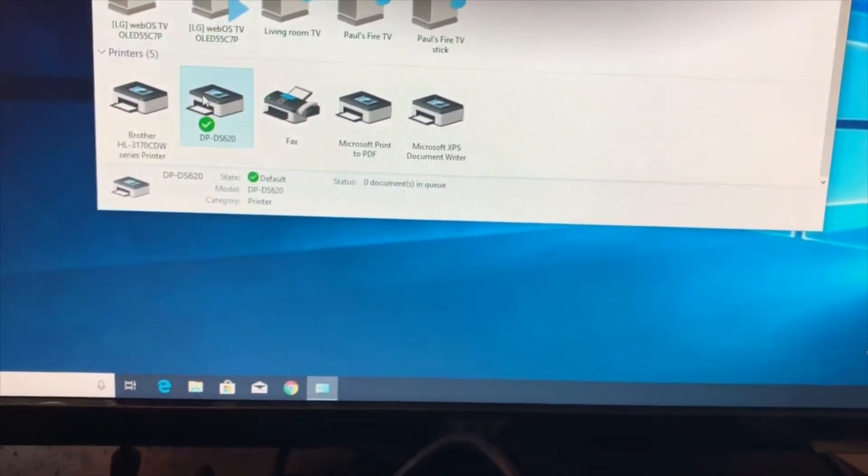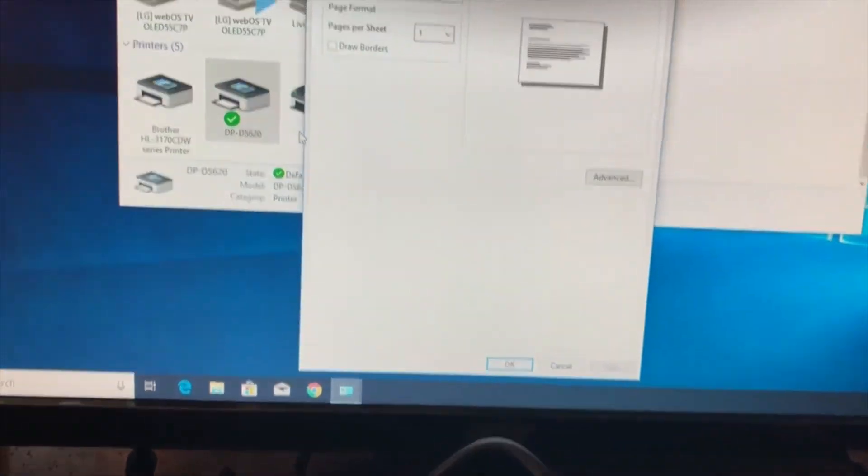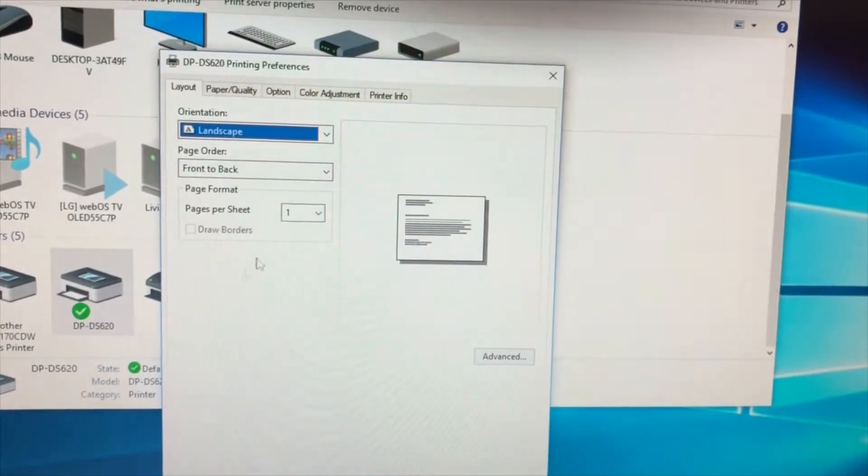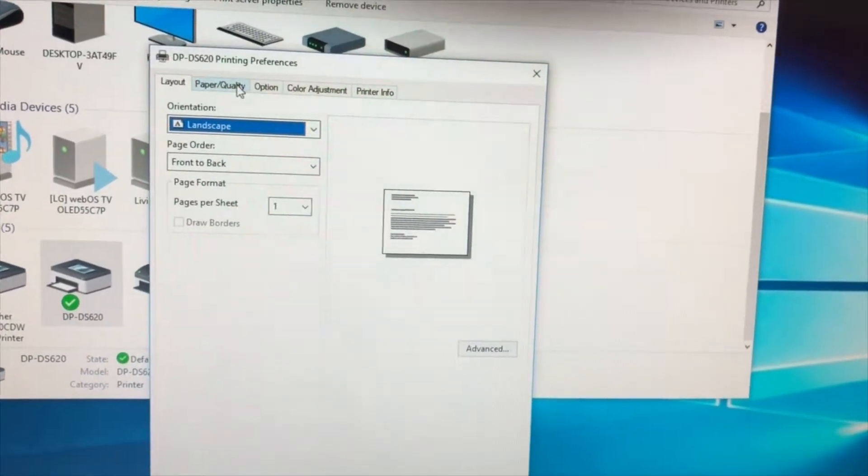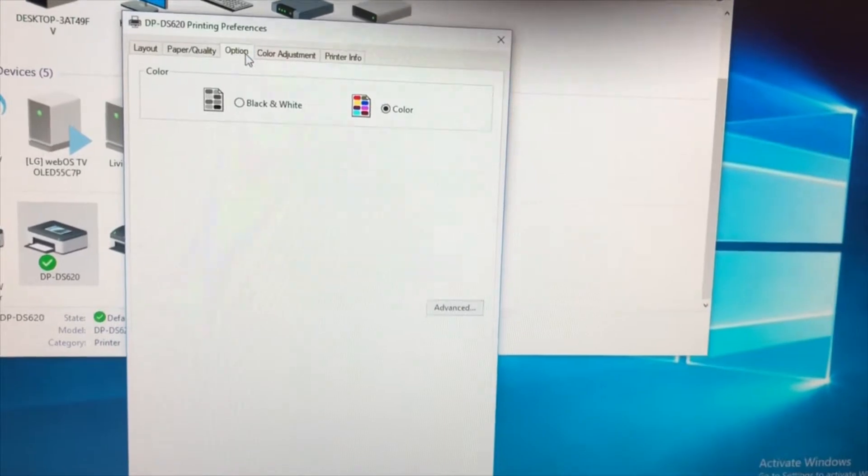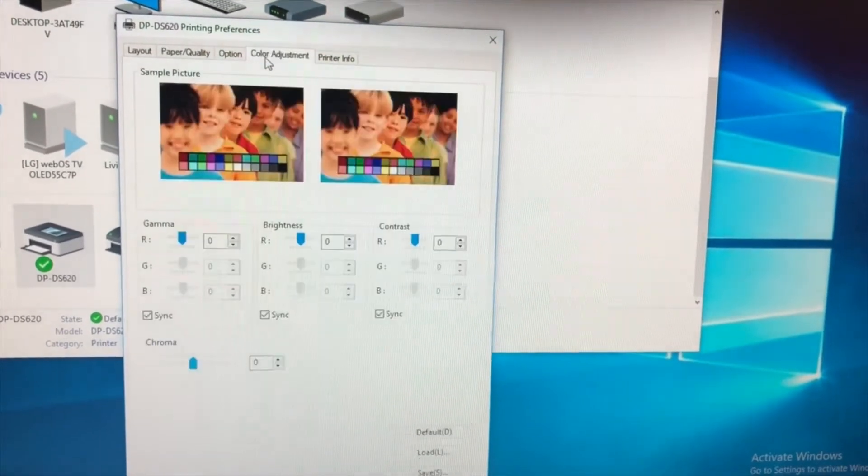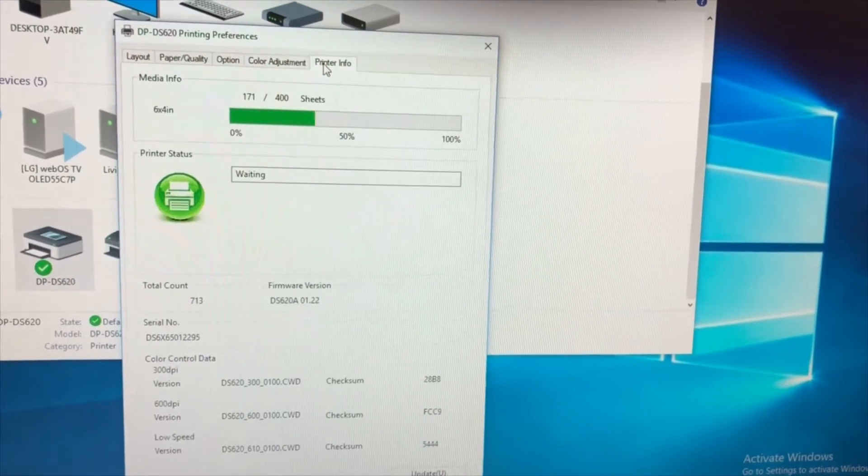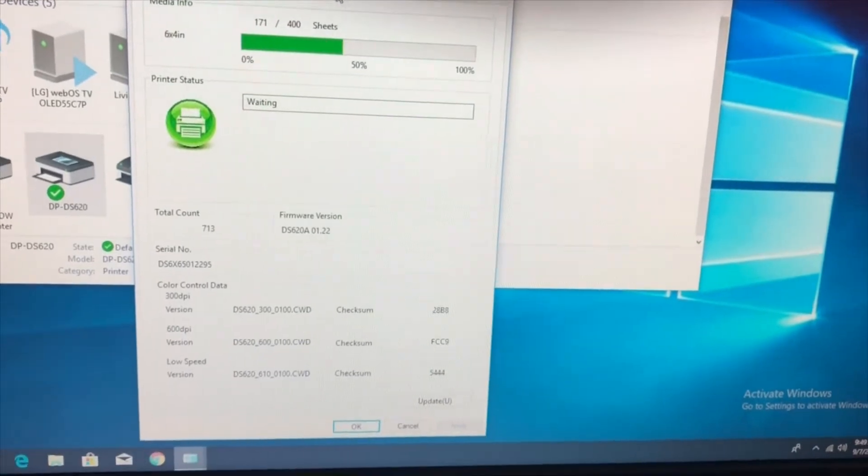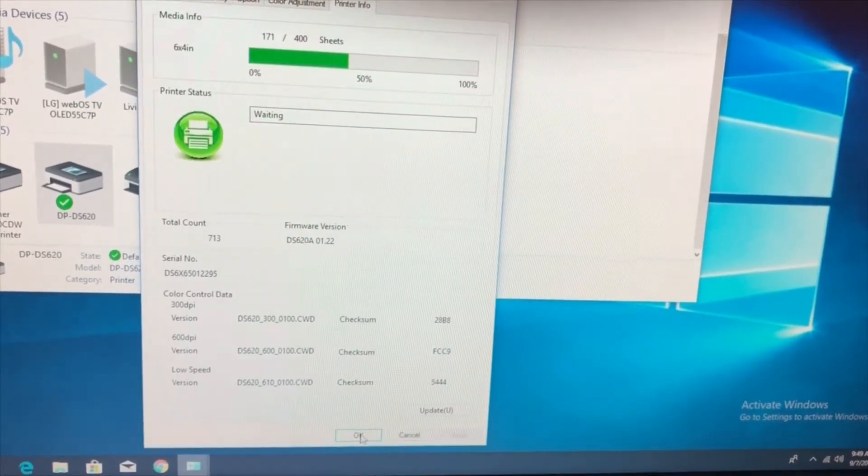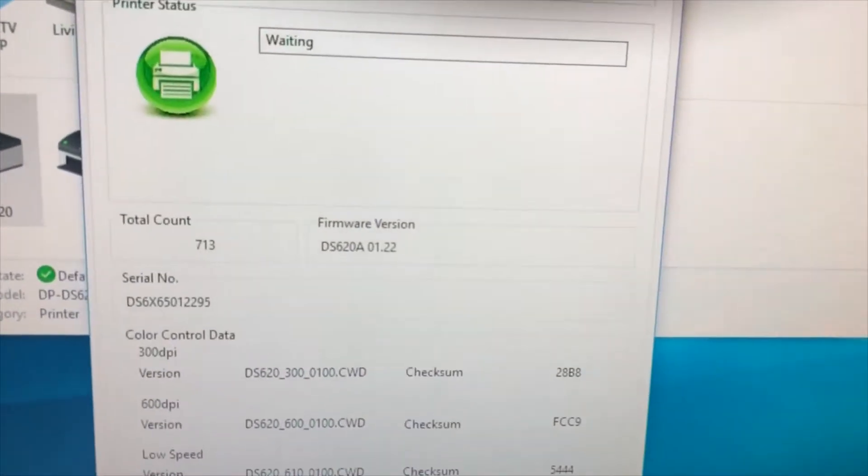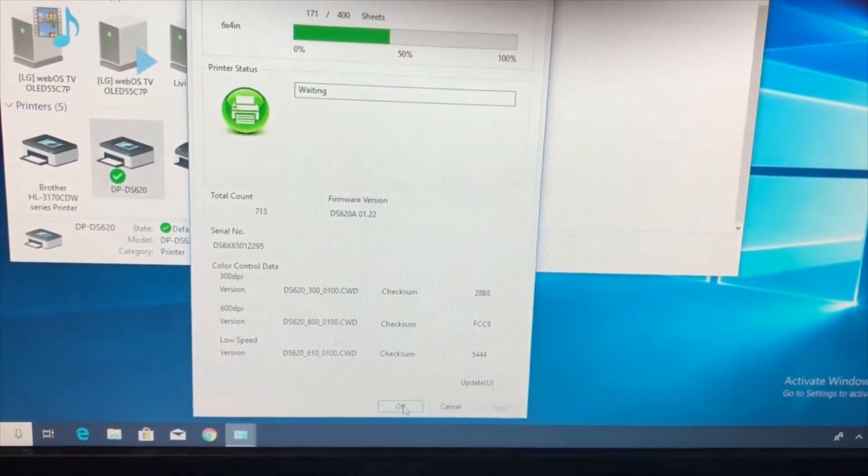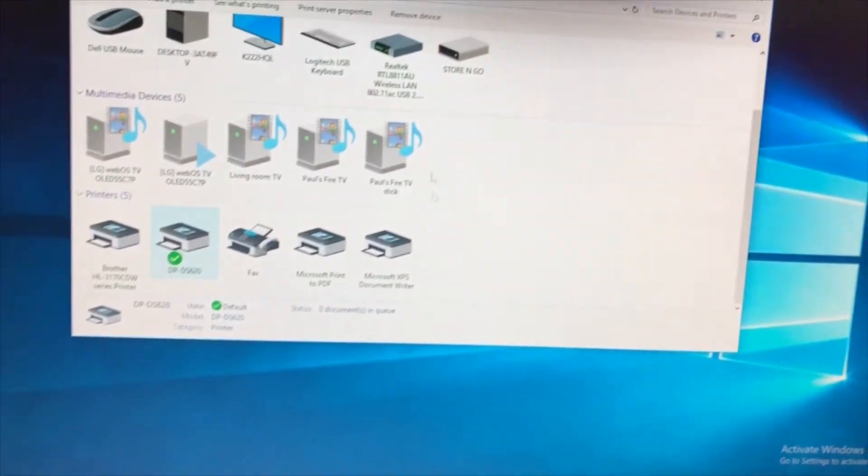And I'll show you my printer preferences. And this is the firmware I'm on for the DNP printer.